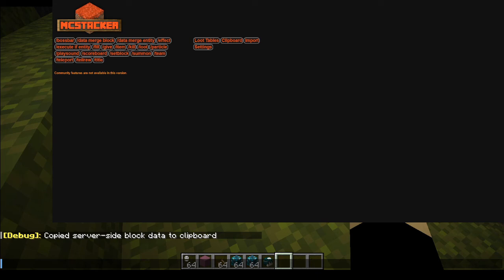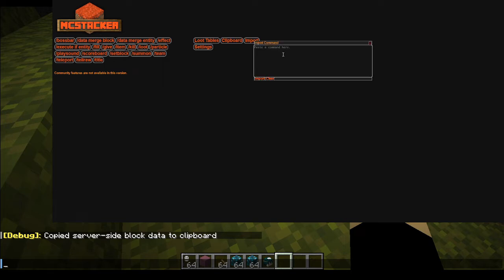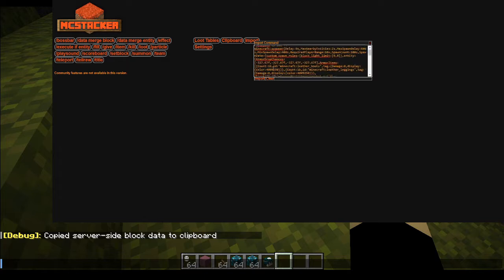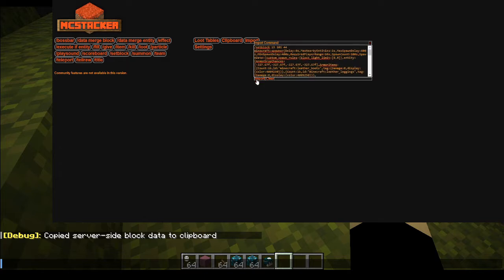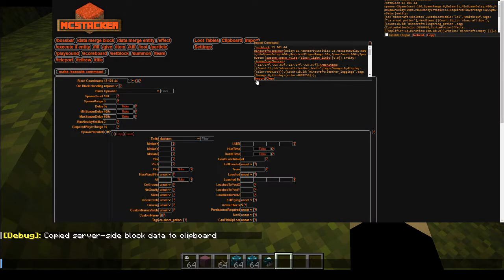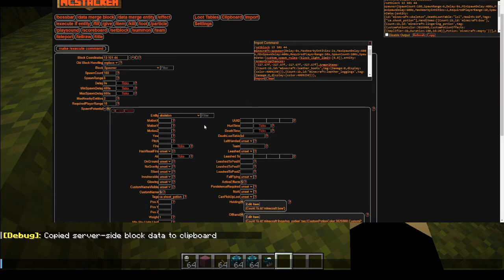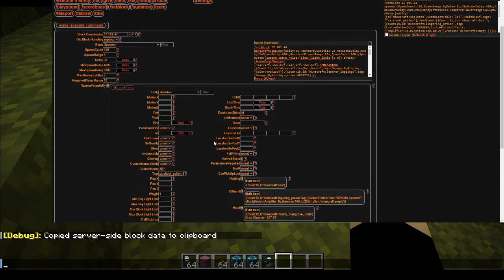Then I'm going to go ahead and open MCStacker. Make sure that you have the version that associates with the version of Minecraft you're playing — I'm using MCStacker 1.19 because I'm in 1.19. I'm going to click Import, paste in your command with Control+V, then click Import. From here you should have a set block command for the spawner.